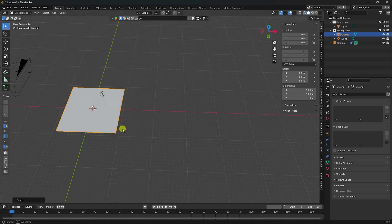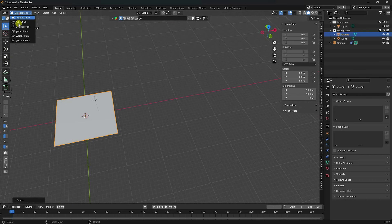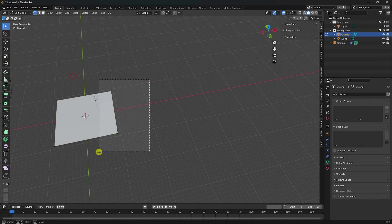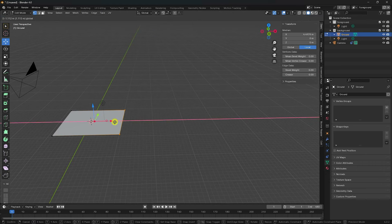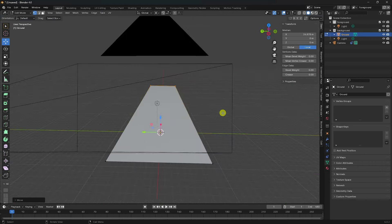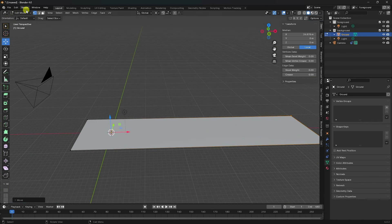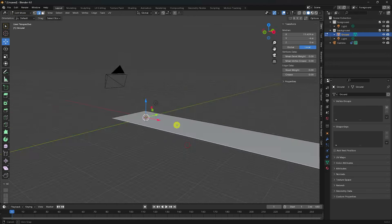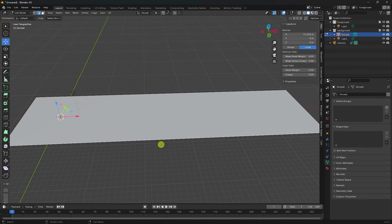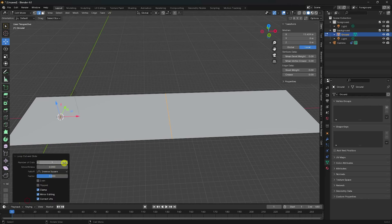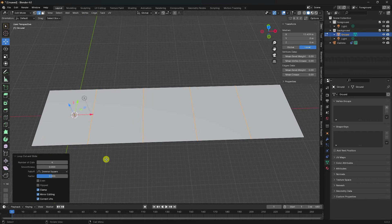Go to Edit Mode and select the edge. Increase scale size, then press Numpad 0. Next, select your edge, right-click and go to Loop Cut Slide. I like 4 slices — enter that value.